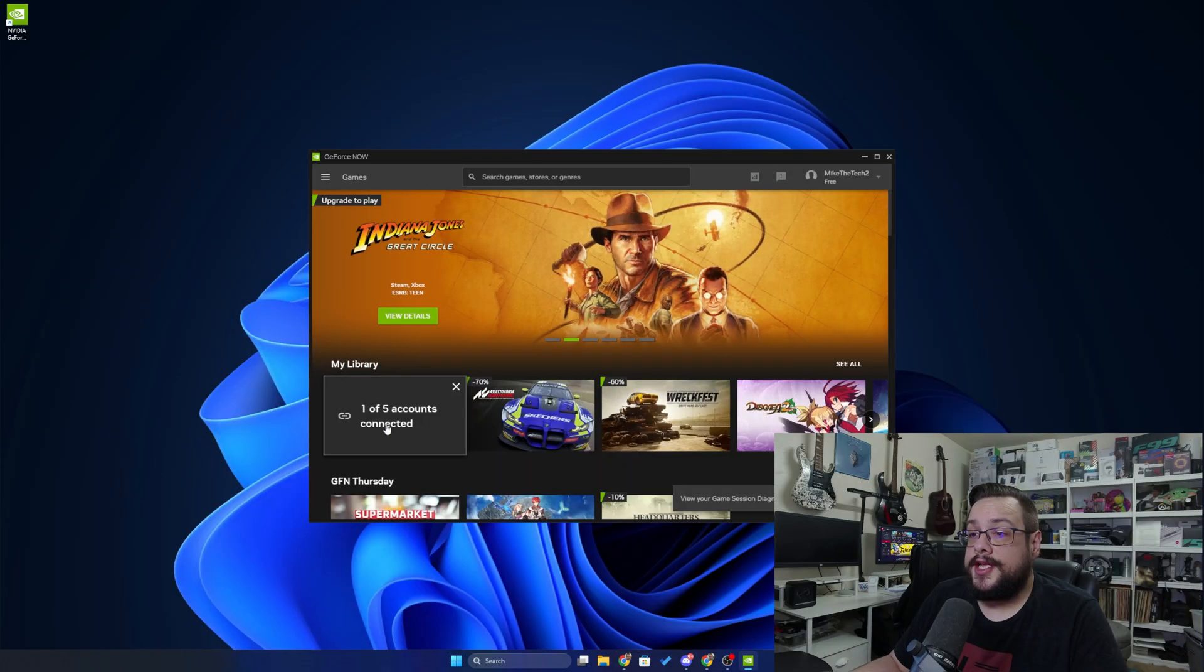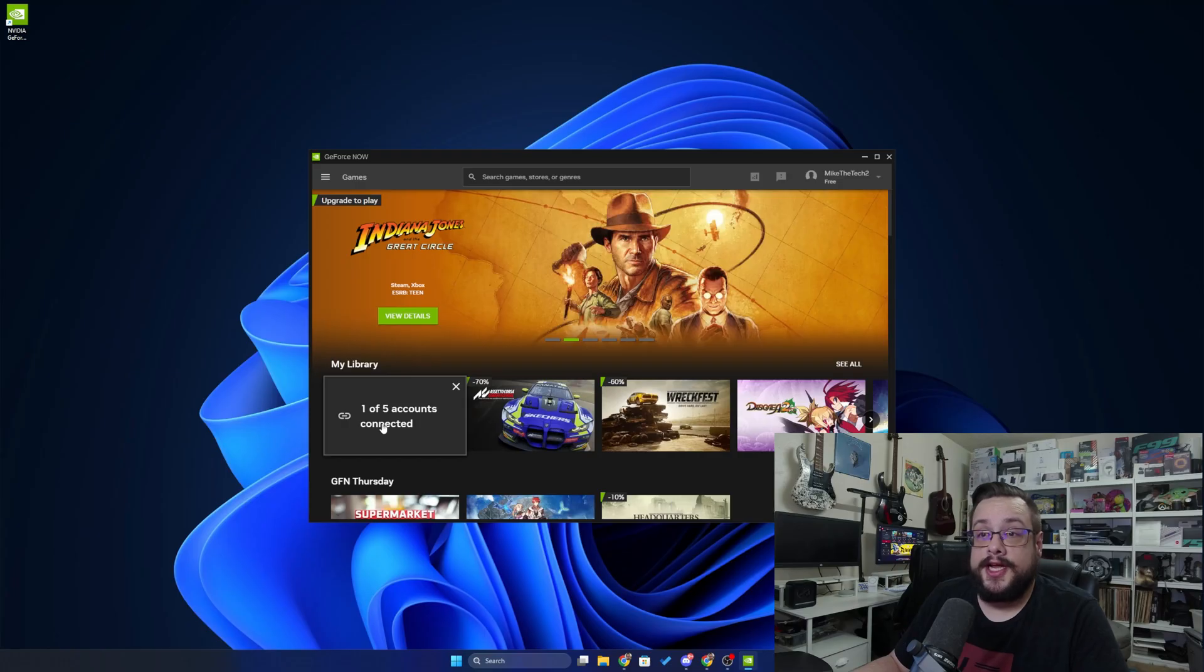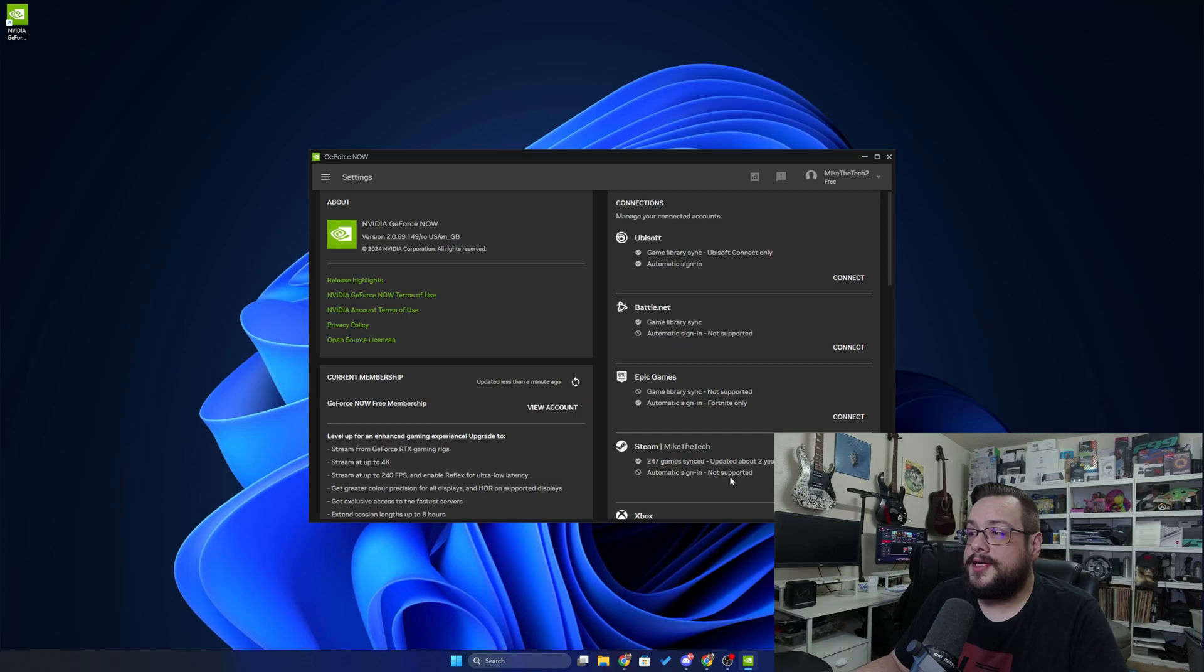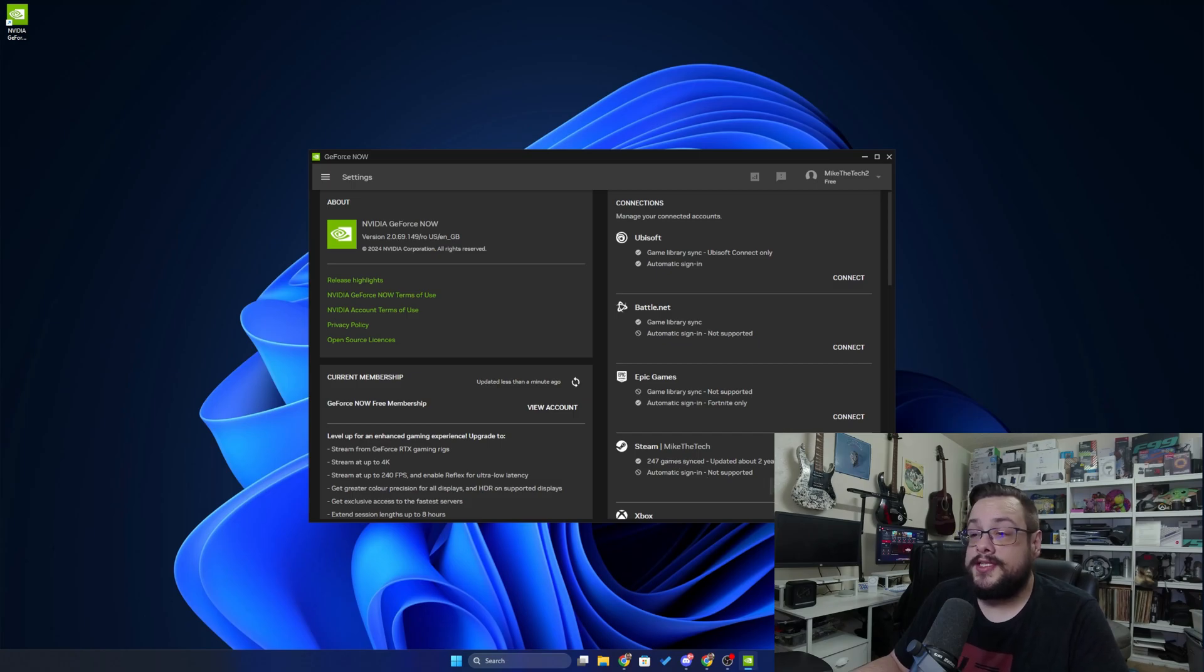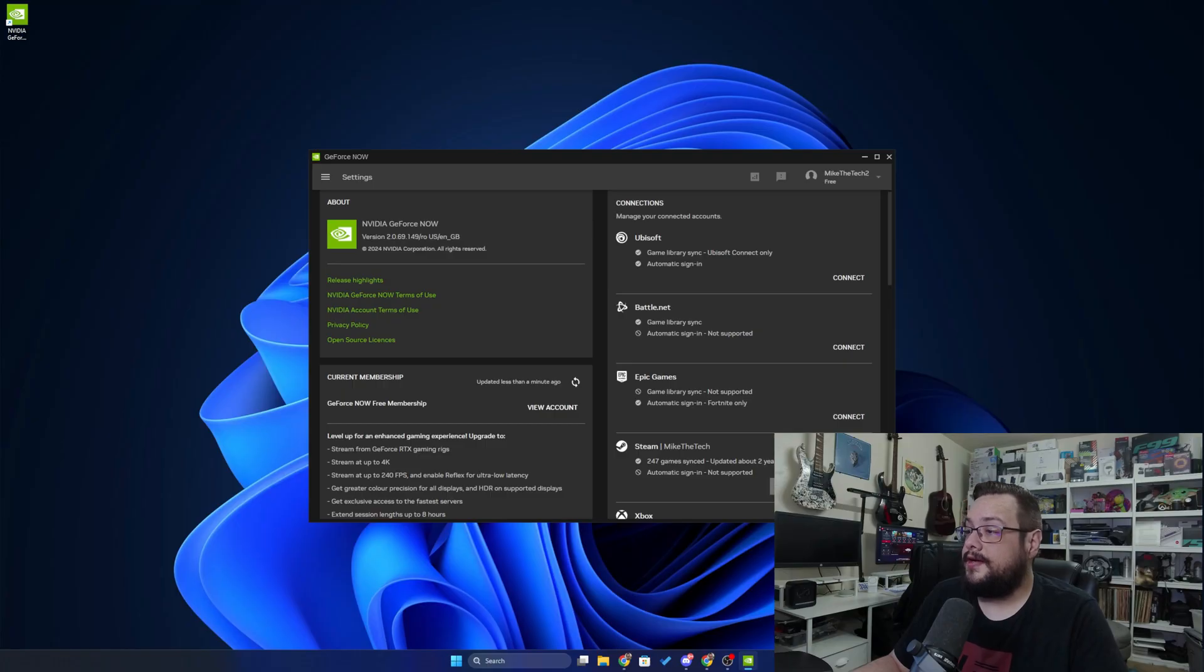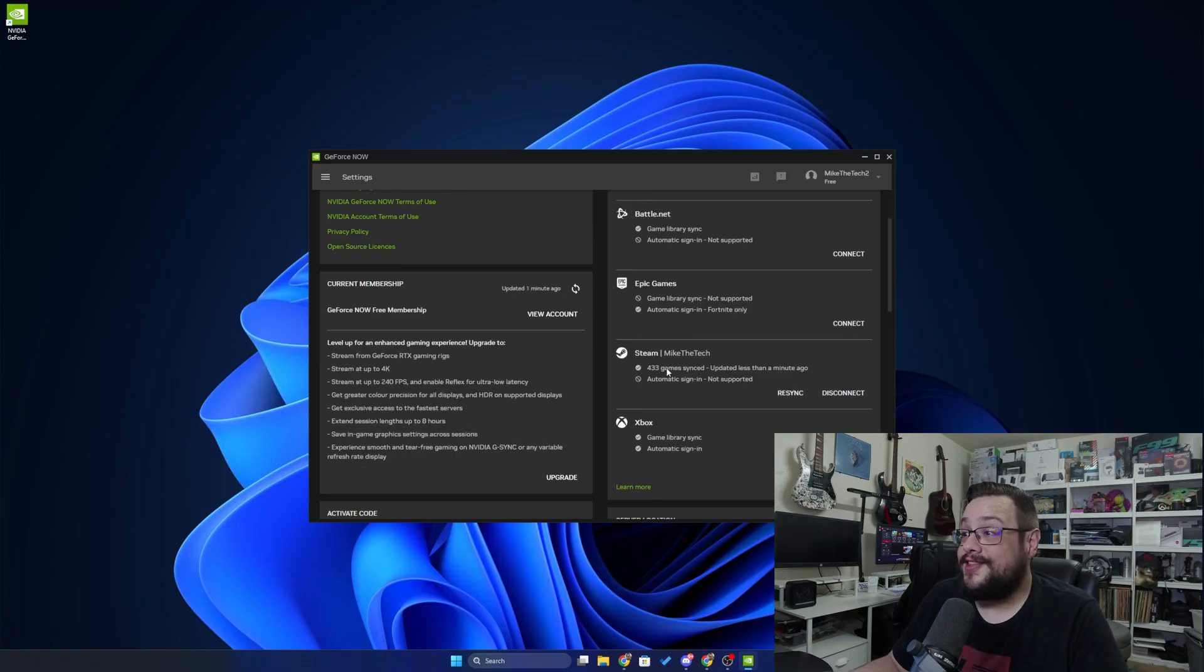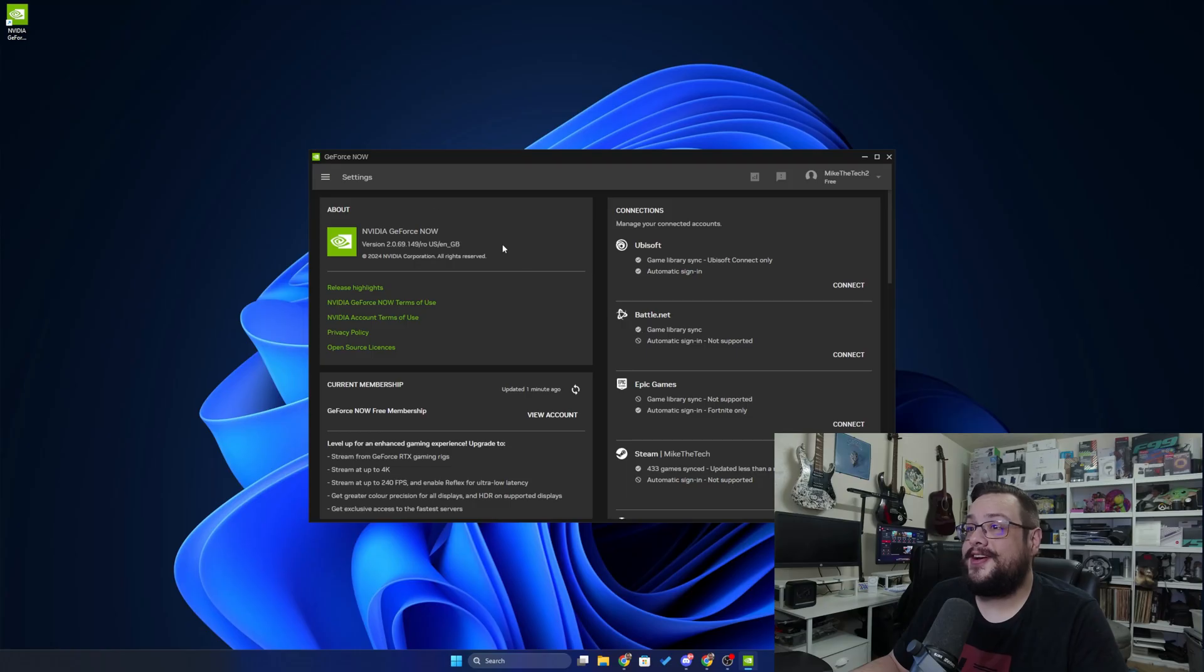All we have to do is connect your accounts and this will detect which games you actually own. I've gone ahead and connected my Steam just to try this out. And there are 240 games, 247 games synced. If I click on Resync, we now have 433 games. Very nice.